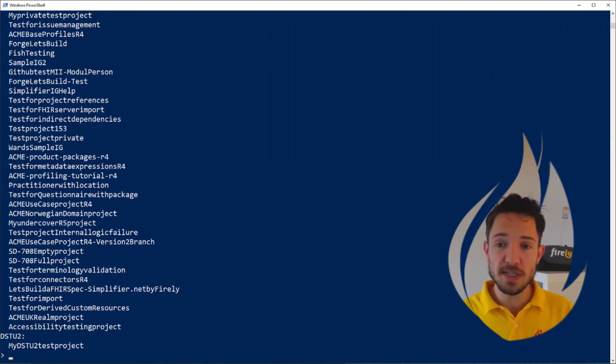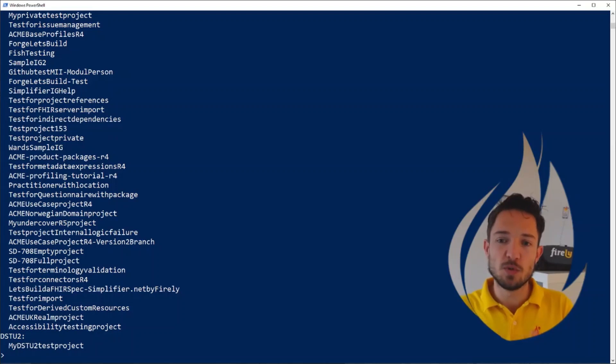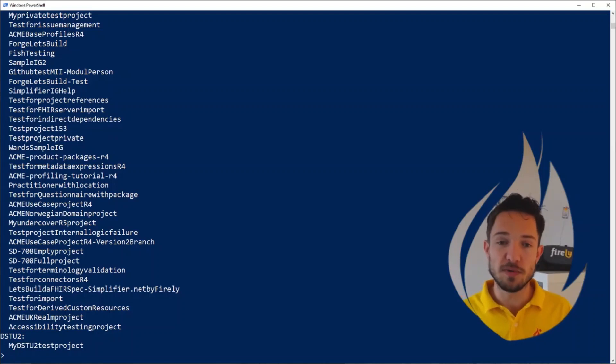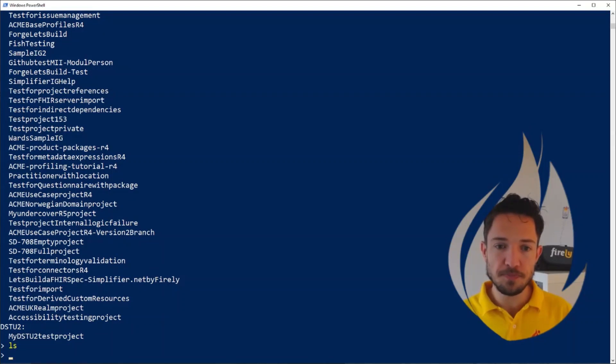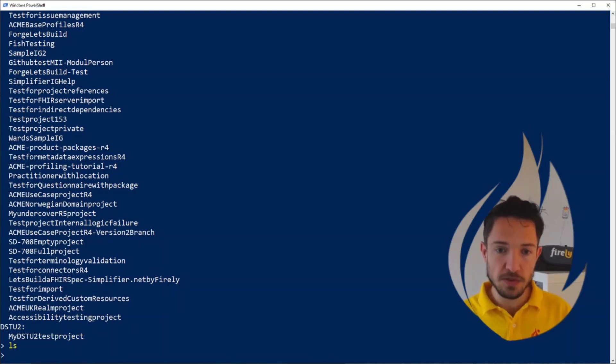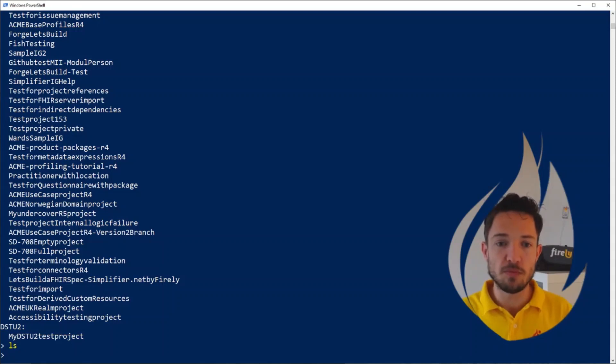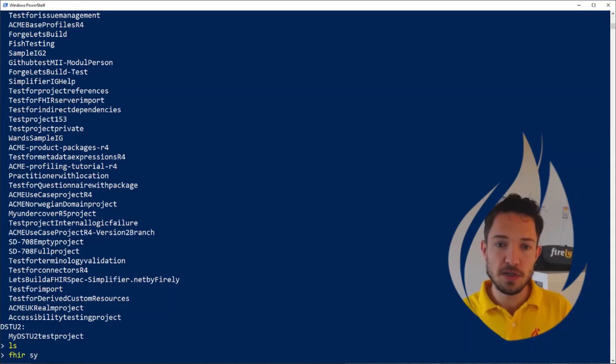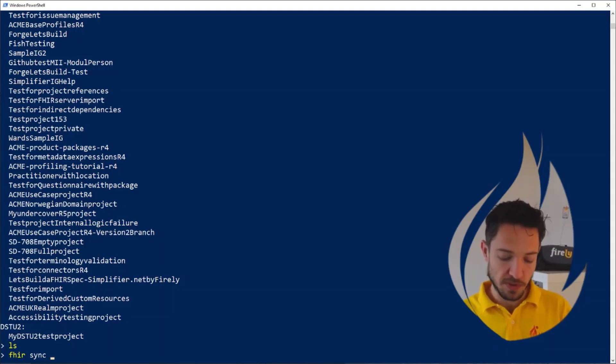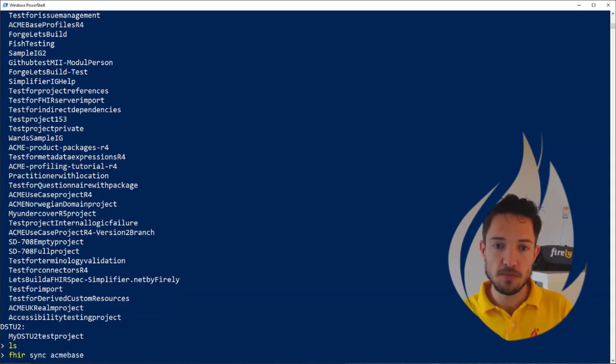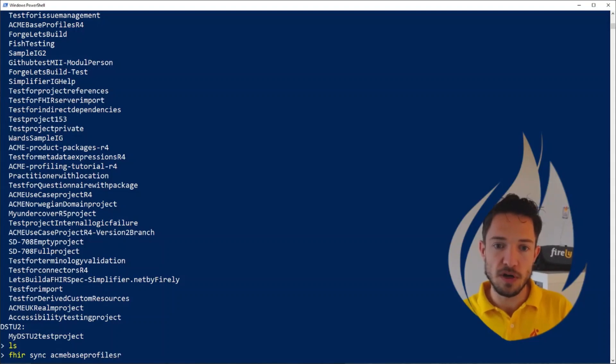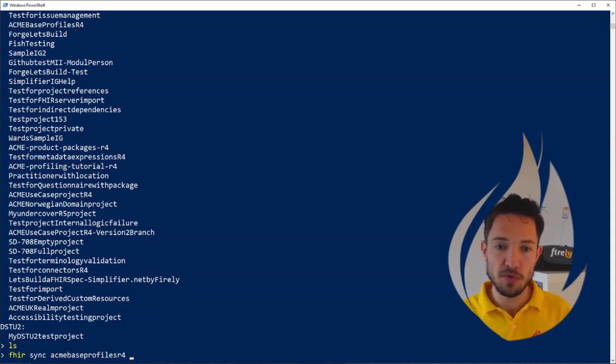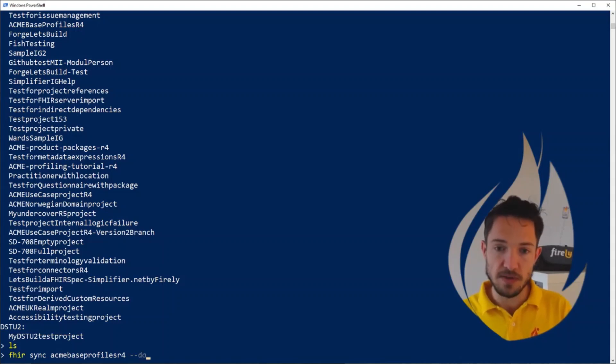And now we will have access to all FHIR projects that I have access to on Simplifier. In my case, this is way too many projects, you probably won't have that problem. And now we can start to synchronize with that project. Currently, I'm in an empty folder. Let's start with some resources from a project that I've worked on. So let's say fire sync, I want to sync specifically with the ACME base profiles for R4.